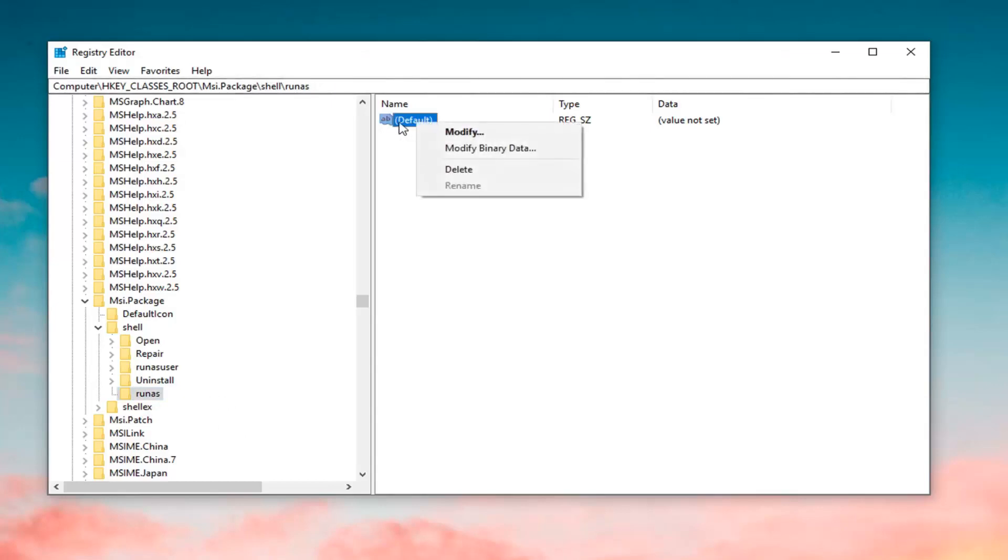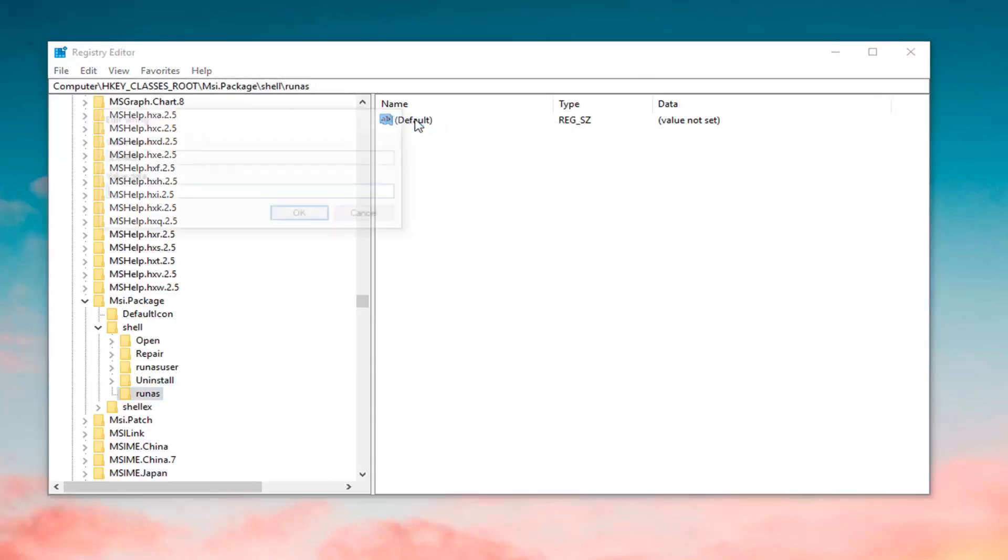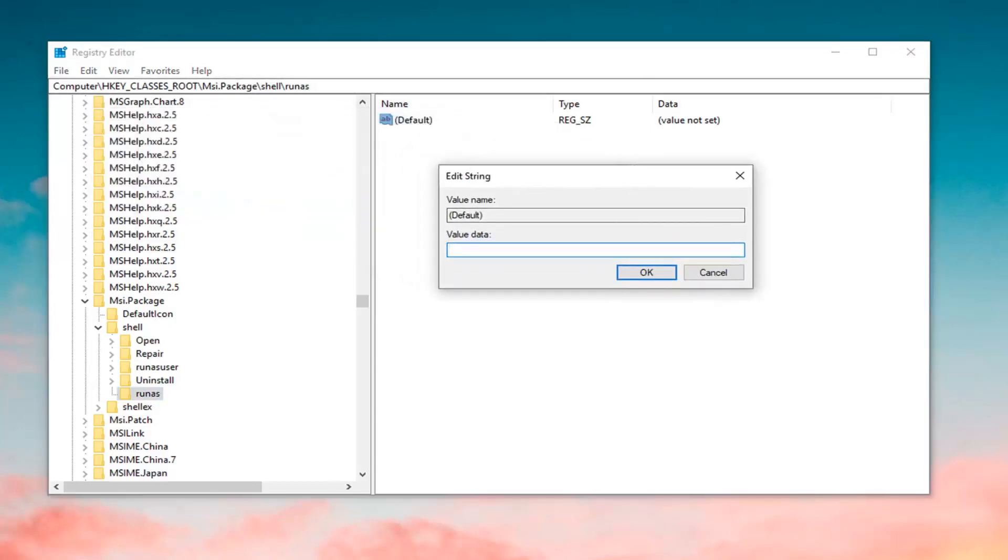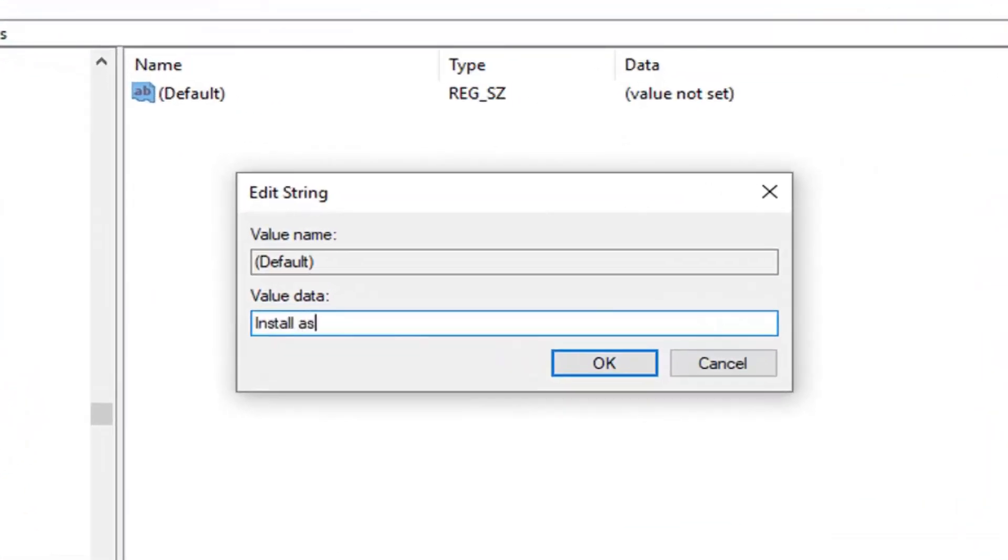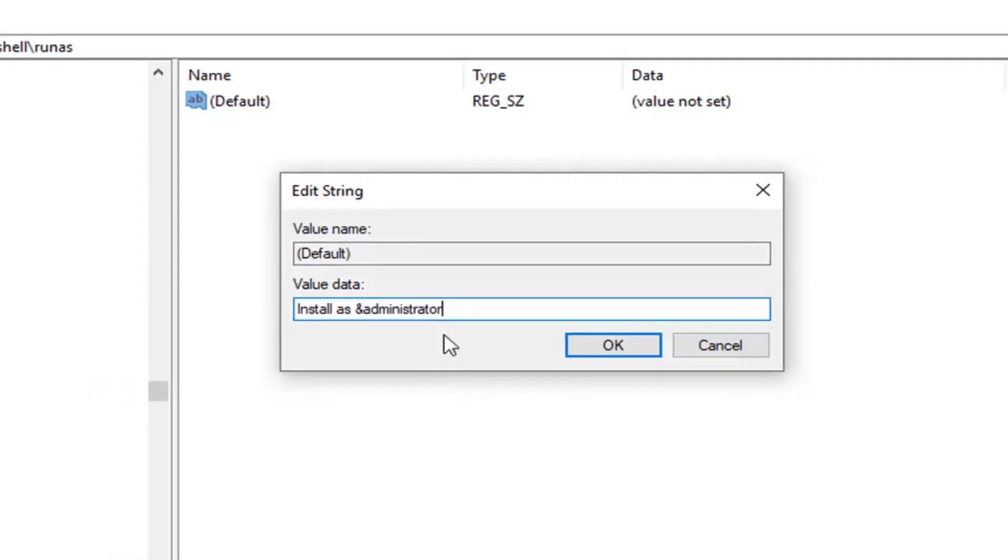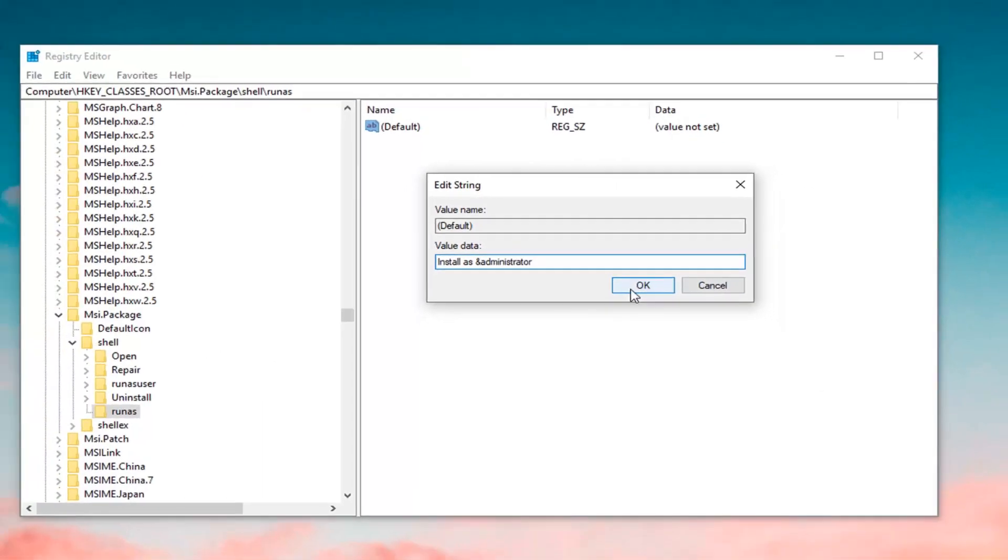Now you want to double click on the key that's currently in here. Underneath Value Data, you want to call it something very specific here. You want to type in Install as. You want to do the ampersand sign, basically that sign that's right above the 7 key on your keyboard. I think officially it's called the ampersand sign, it's a logogram and it's Latin for and. You want to just make sure you have it exactly as it appears on my screen. And then, without doing any spaces, you want to type in administrator. Exactly as it appears on my screen. Left click on OK.